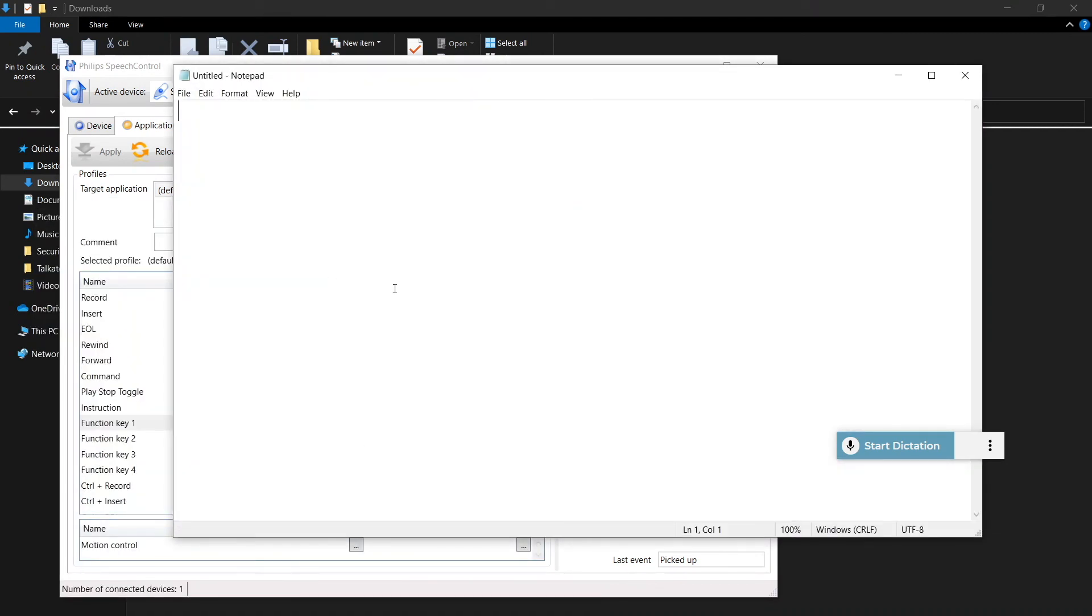All right, so picking up your microphone now, click the record button once to start dictation and once again to stop.